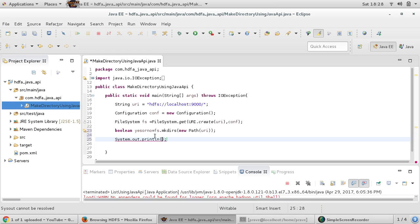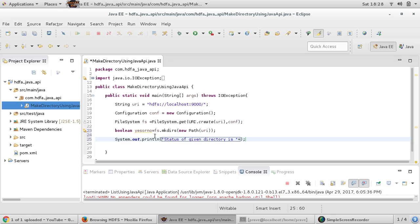Using System.out.println, we print 'Status of given directory is' followed by the boolean result. If it is created it will print 'Status of given directory is true', otherwise 'Status of given directory is false'. We can further check whether it was created or not.